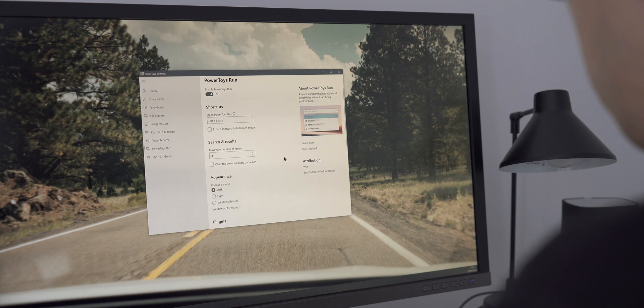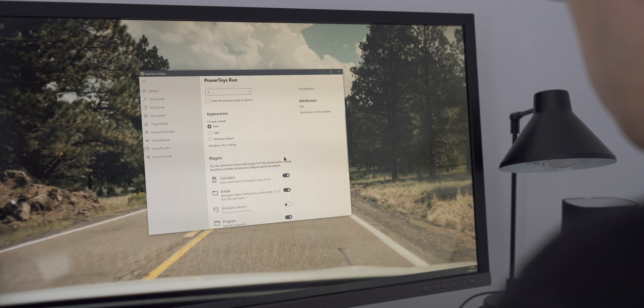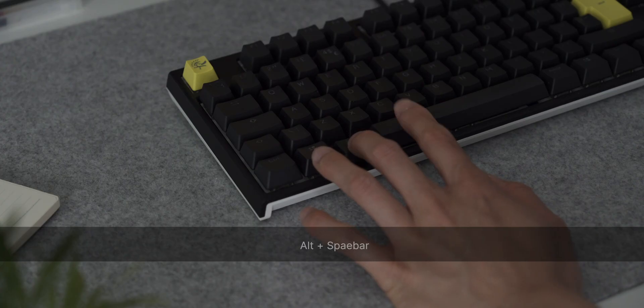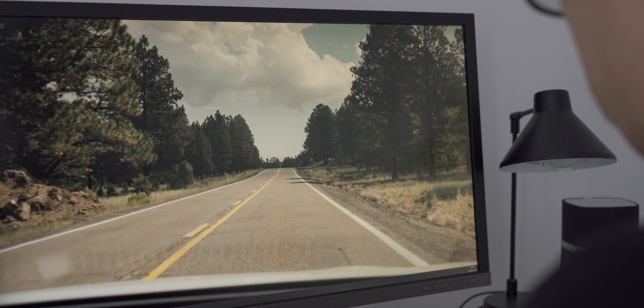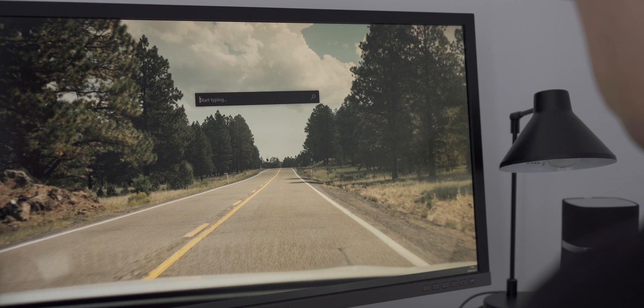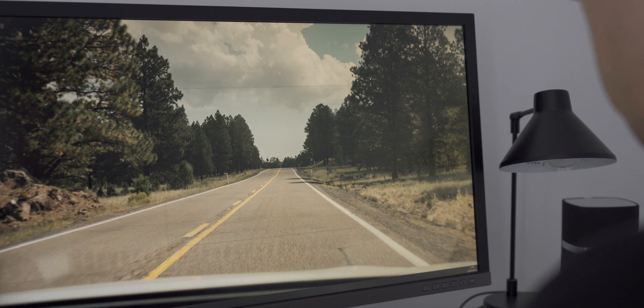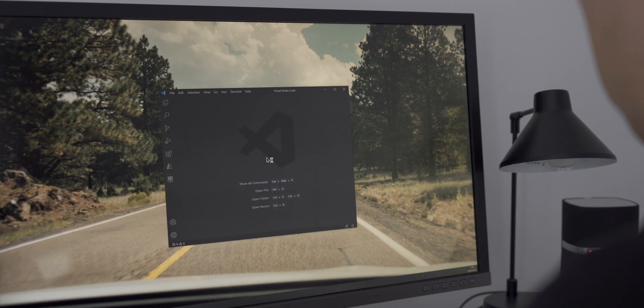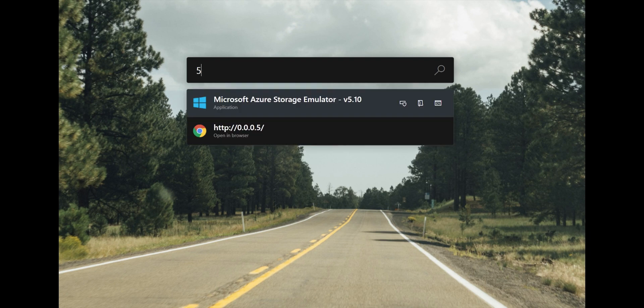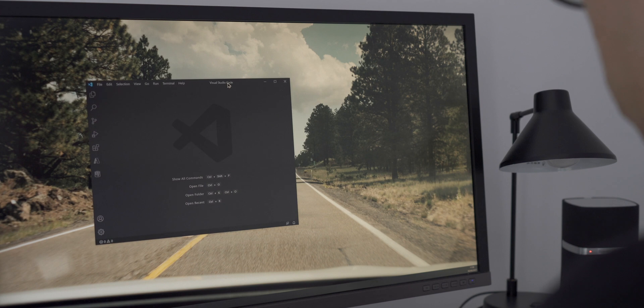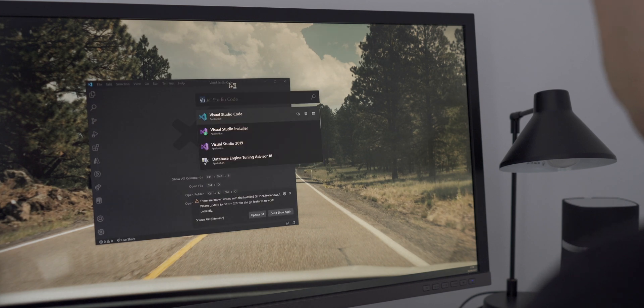With Power Toys Run, it's sort of a quick application launcher. You can trigger it with Alt Space. You can start typing a few characters and it will auto-complete to suggest what to launch. You can also use it as a calculator, which is pretty neat. It can be configured to search for files as well, and I think it's really neat when you want to launch an application quickly without having to use the start menu.